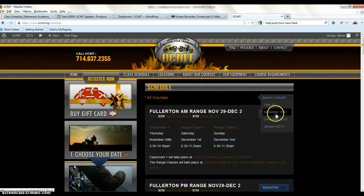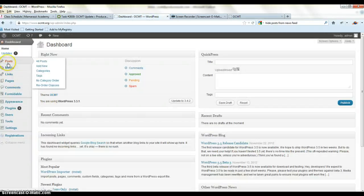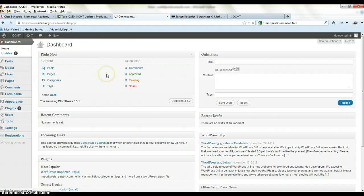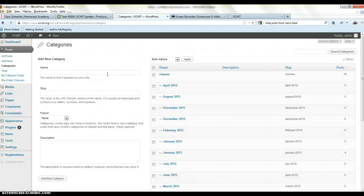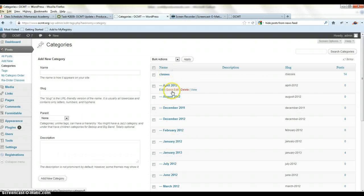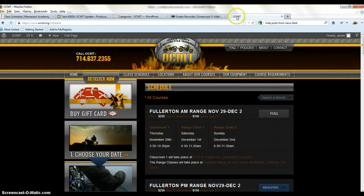These dates are categories inside the dashboard. If we go to the inside of the back end, we go to categories, simply classes and there's all of the subcategories under classes. And those are the dates that show up on the front end.